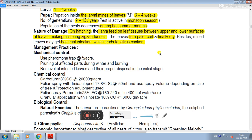Management practices — mechanical control: use pheromone traps at the rate of 5 per acre. Also, pruning of affected plants during winter followed by burning, and removal of infested leaves with proper disposal at the initial stage.